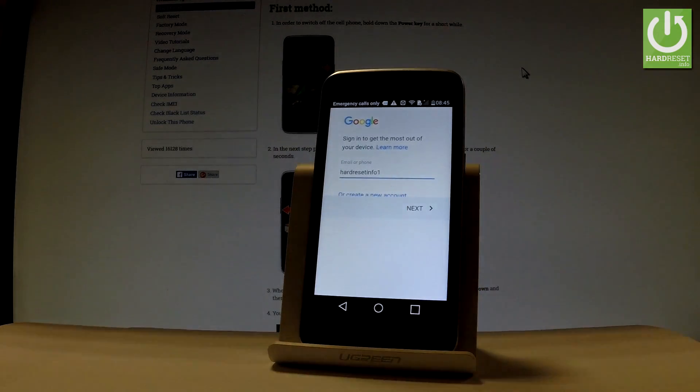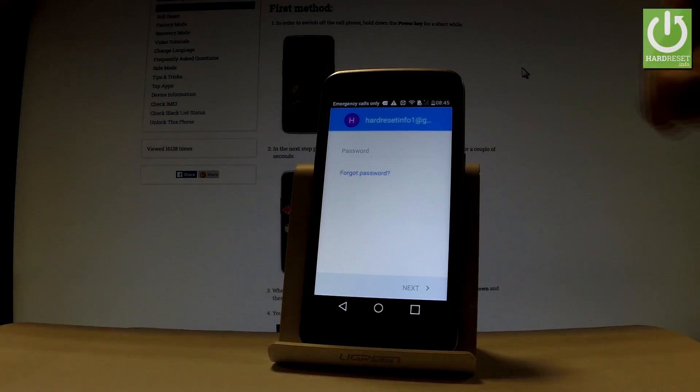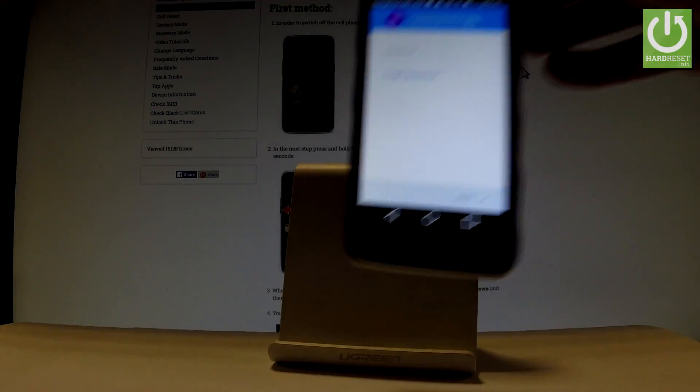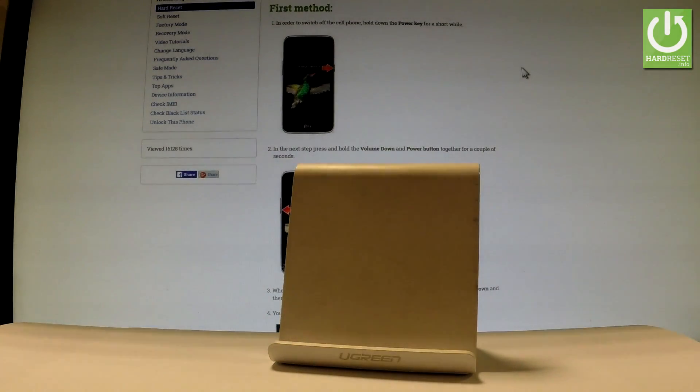Tap Next. Let's enter a password, so let me do it. Let's wait a few seconds.